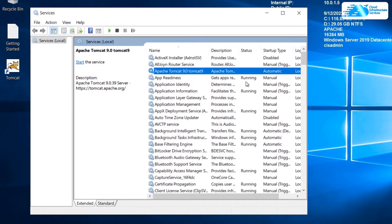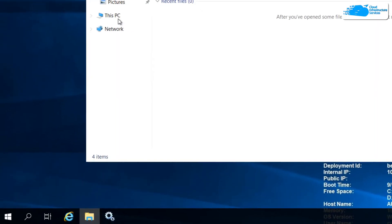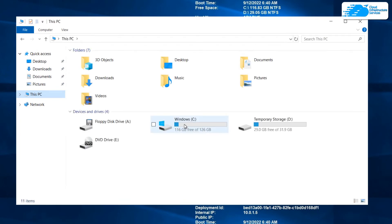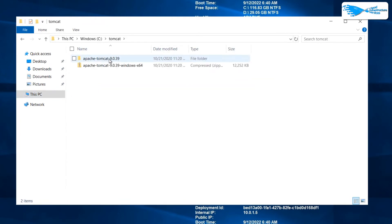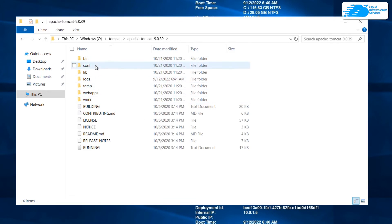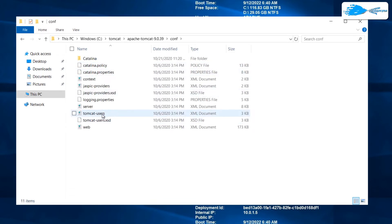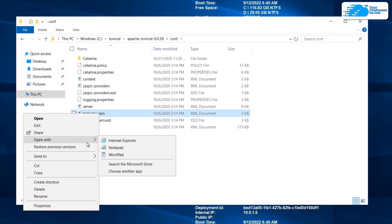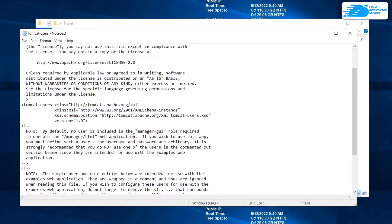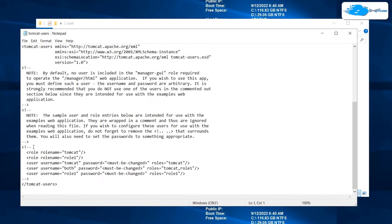Once the service has been stopped, the next step is to manually add the user to the XML configuration file. Minimize the services tab, open up File Explorer, click on 'This PC,' head inside the C drive, then into 'Tomcat,' then the Apache Tomcat version 9 folder. In there, head inside 'Configuration' and you can see the 'tomcat-users.xml' file. Right-click on it and click 'Open with Notepad.' Scroll down to the relevant section and remove the comments to uncomment that area.